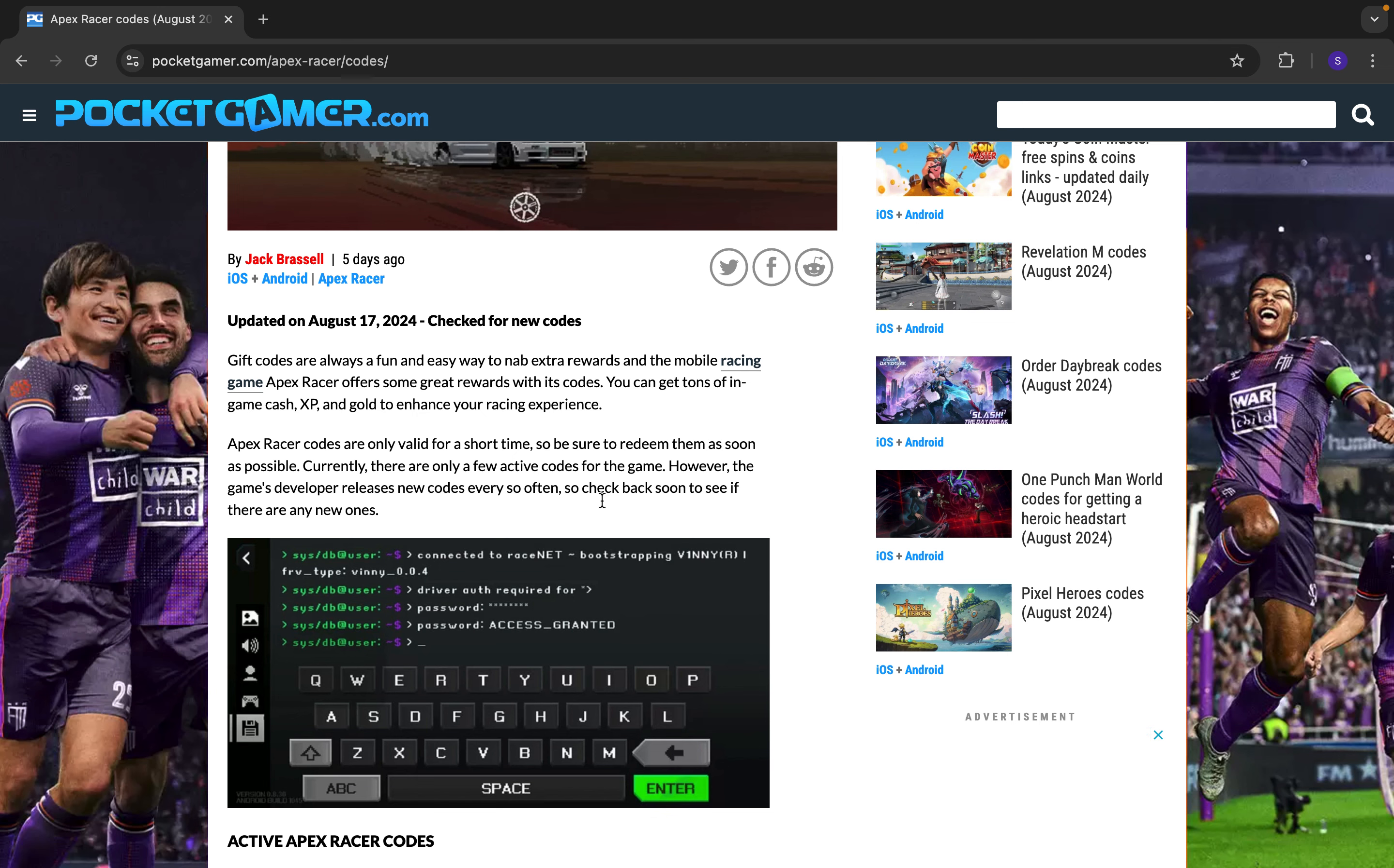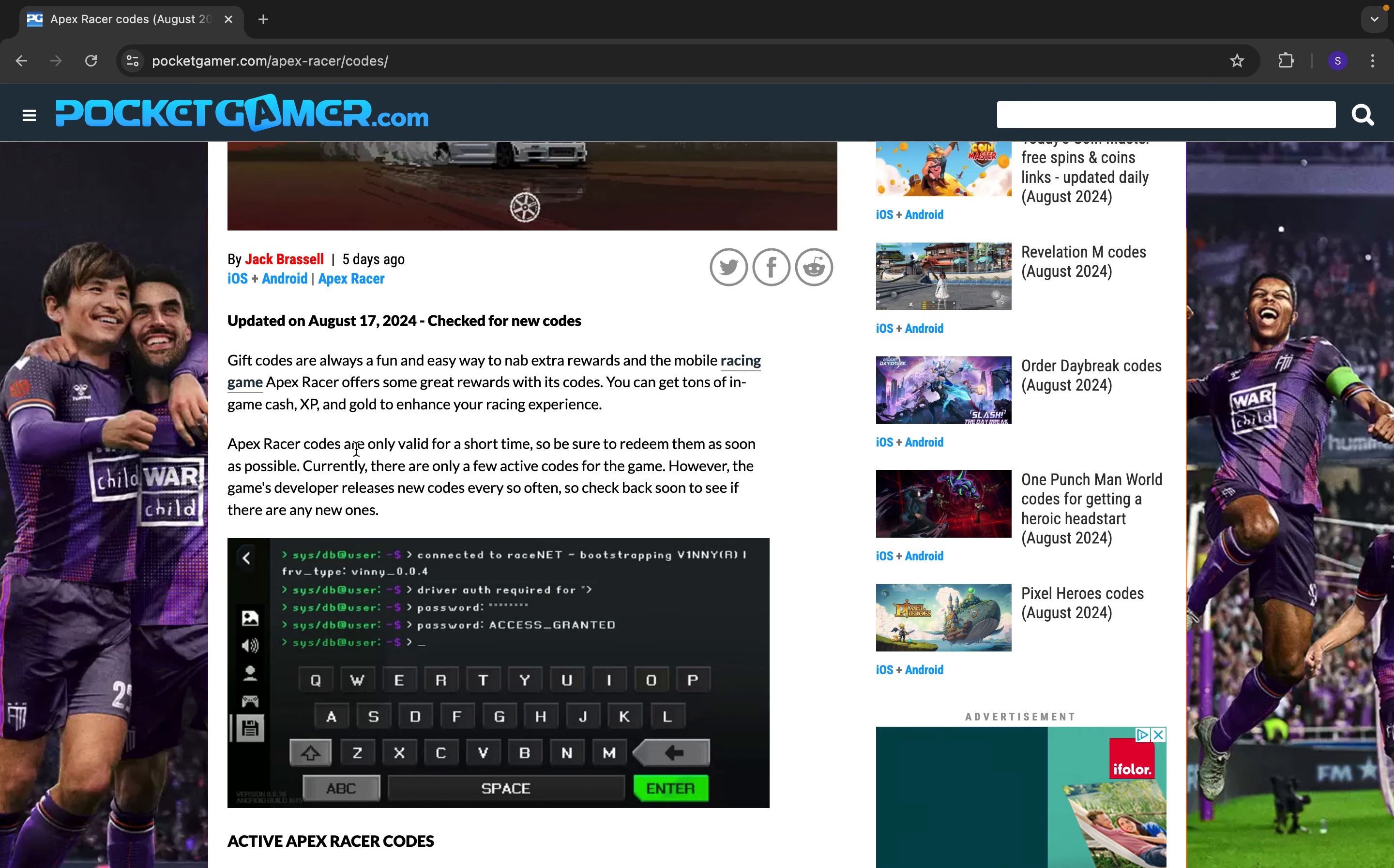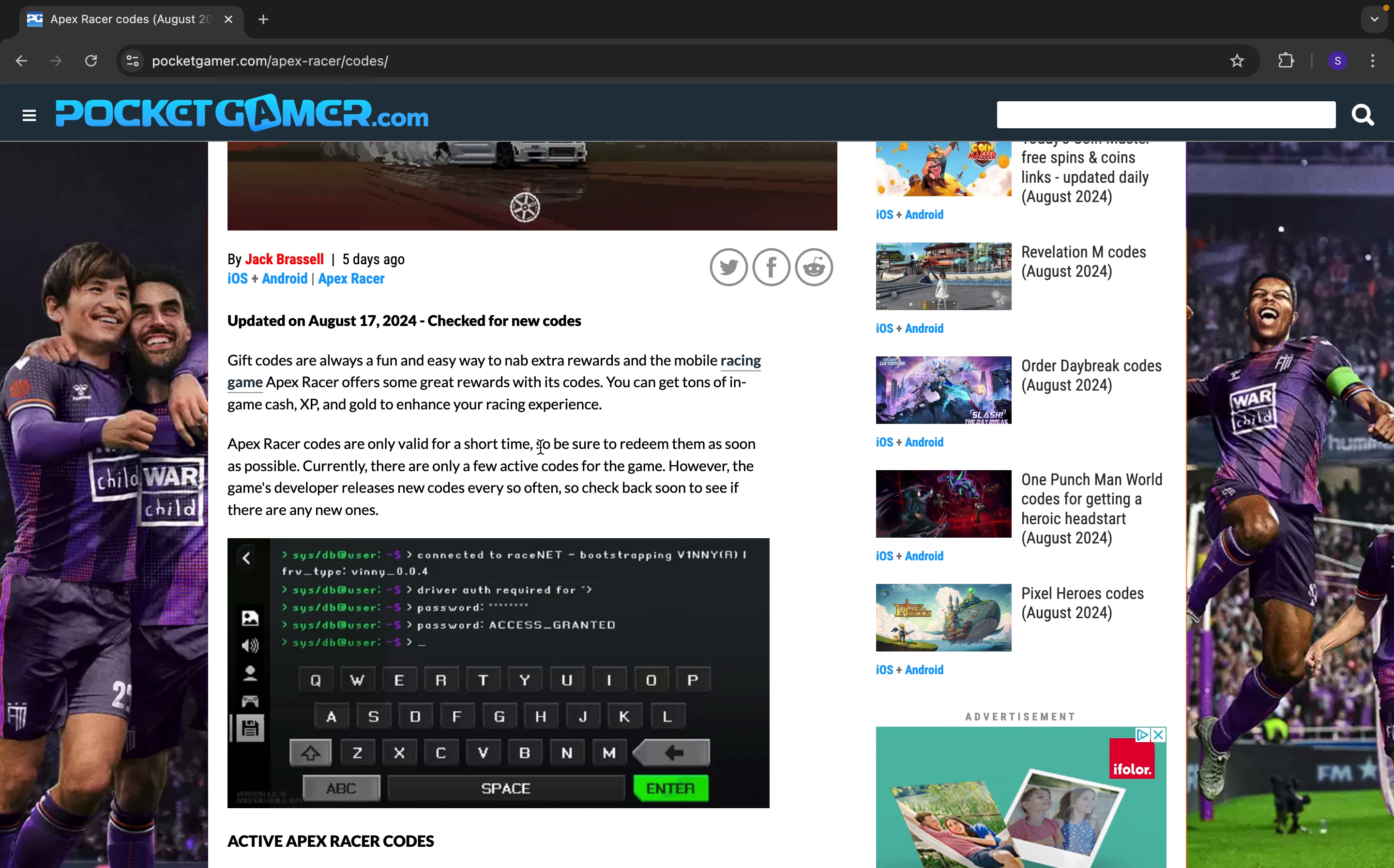But before that, you need to know that Apex Racer codes are only valid for a short time.